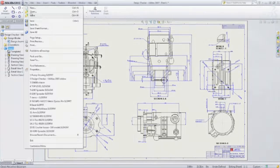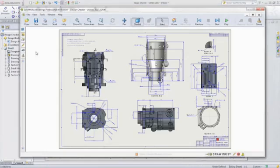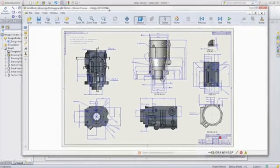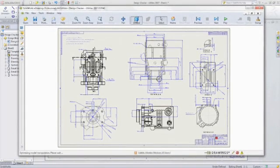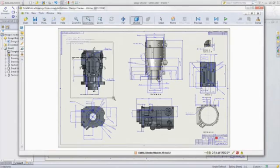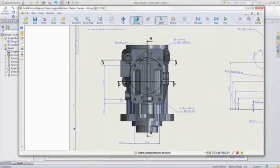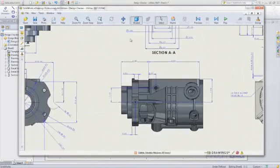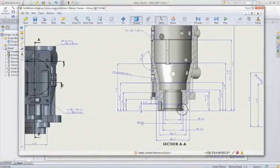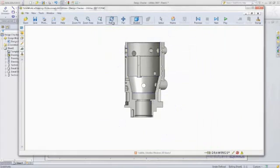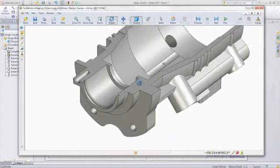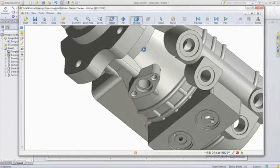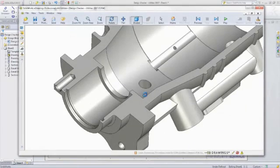SOLIDWORKS Standard also comes with eDrawings Viewer, so you can publish your part, assembly, or drawing as an eDrawing that can be viewed by anyone with a PC or Mac, even non-CAD users. You can use eDrawings to view, print, and review files, as well as native SOLIDWORKS parts, assemblies, drawings, and native DWG and DXF files.